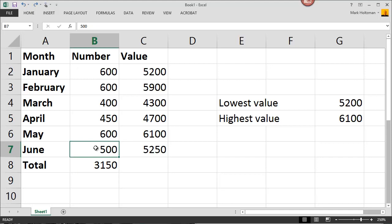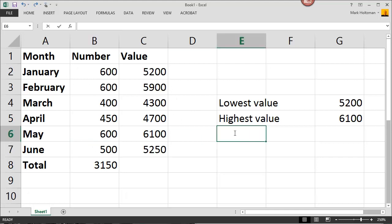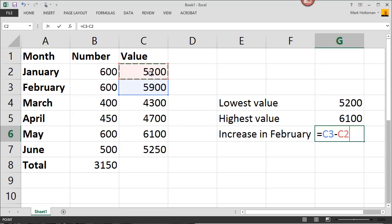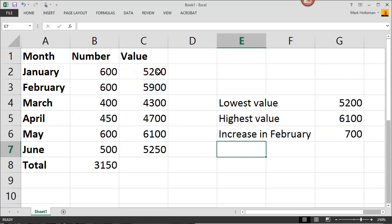Excel can perform subtraction. Let's say we want to see the change from January to February. I can simply take the contents of February's value and subtract January's value. Click C3 minus C2, hit enter, and Excel does the subtraction for me.